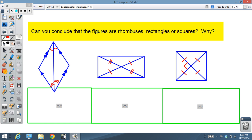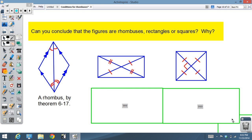Pause if you want to follow along. Can we conclude that these figures are rhombuses, rectangles, or squares, and why? Here come the answers. This first one — rhombus, rectangle, or square? Yes — by Theorem 6-17, we're bisecting a pair of opposite angles, so it must be a rhombus.